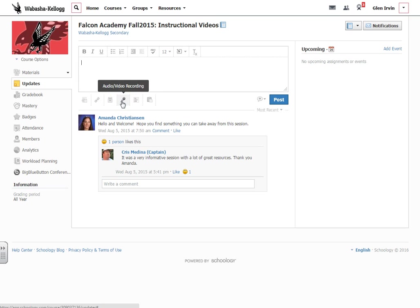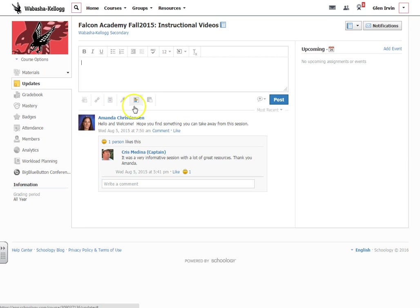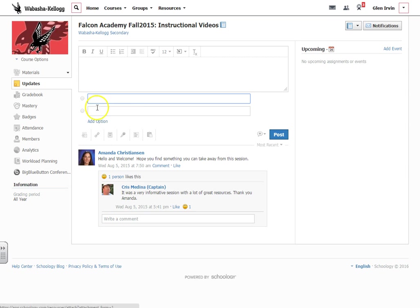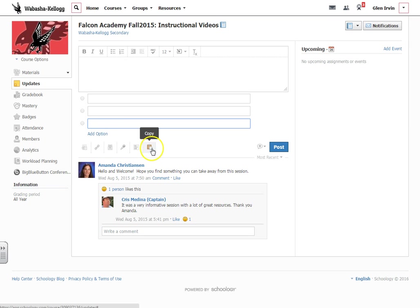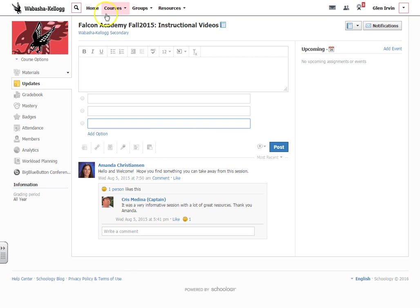You can also do a little audio or video recording, though this audio video recording is a little bit limited. You can do a poll, which I do polls all the time. You can add different types of options and do a quick poll. It's anonymous, very easy to do. And you can also copy from a different class. So let me go back and just click updates again and I'll show you how this works.